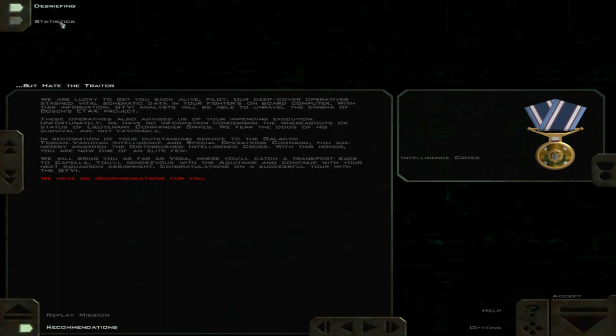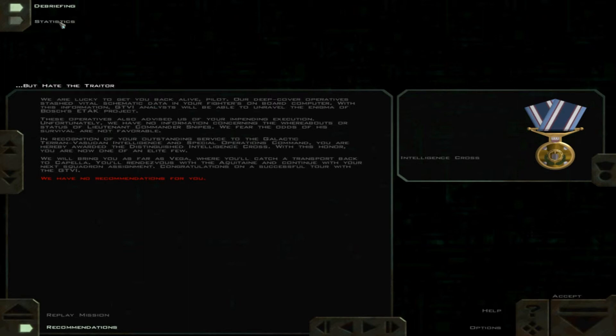In recognition of your outstanding service to the Galactic Terran Vasudan Intelligence and Special Operations Command, you are hereby awarded the Distinguished Intelligence Cross. With this honor, you are now one of an elite few.